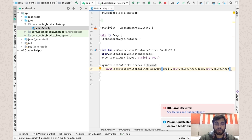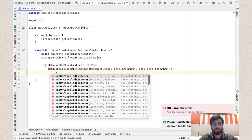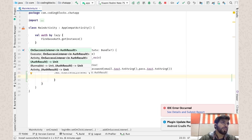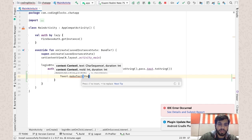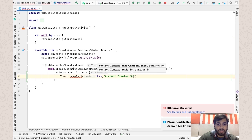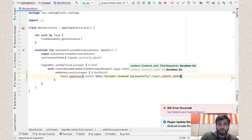To implement this, I need to add multiple listeners. First, I'll add an `addOnSuccessListener` — this listener will be called when your user has been authenticated or the account has been created. For now, let's just add a toast message: "Account created successfully" with Toast.LENGTH_SHORT and show.